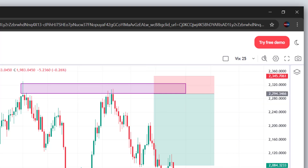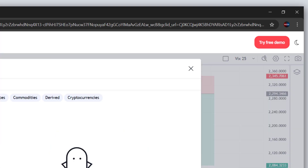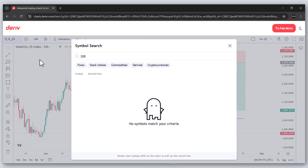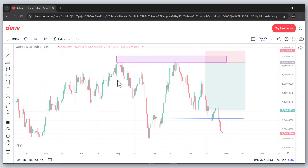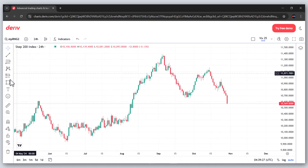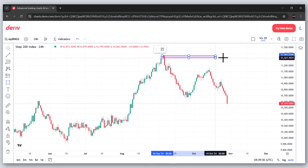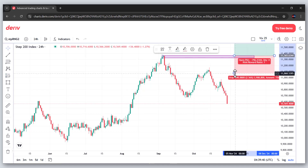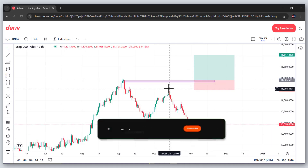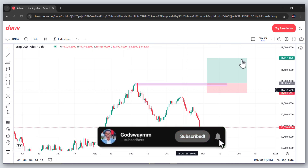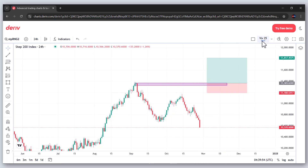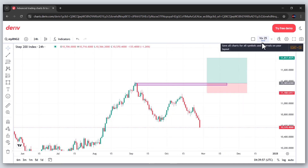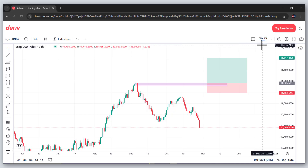Now, what if I want to save another chart? Let's go to Step Index 200 — I'll enter 200 and it should pop up. I'll make some imaginary drawings, say a long position, and I want it saved here forever. But if I just click the regular save button, it will save under the name 'V25', which means what I already saved as V25 will be overwritten and vanish.